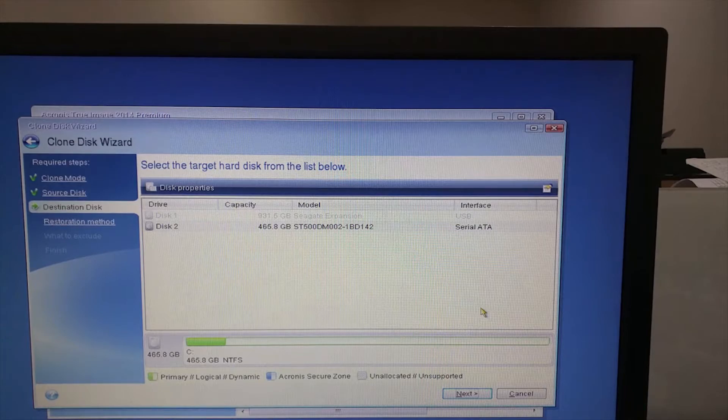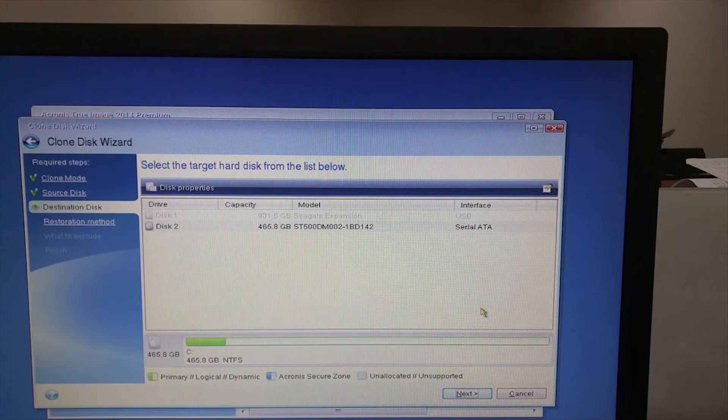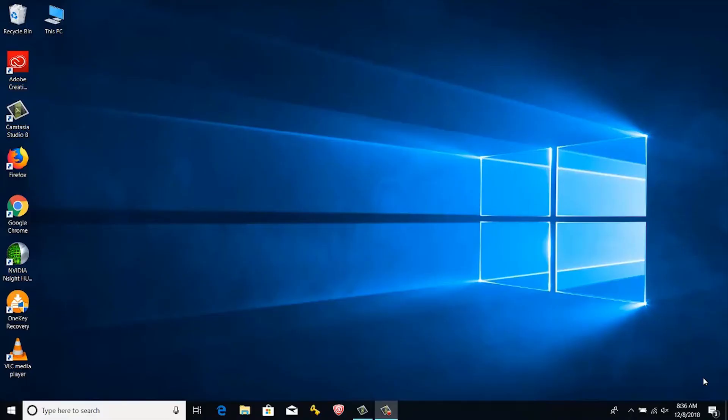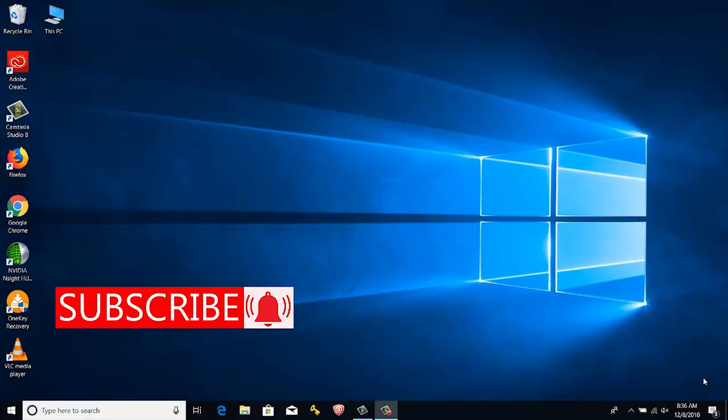Here if required, you can select to restart or shutdown on completing the process. That's it. Thank you for watching this video. If you like this video, please subscribe my channel.